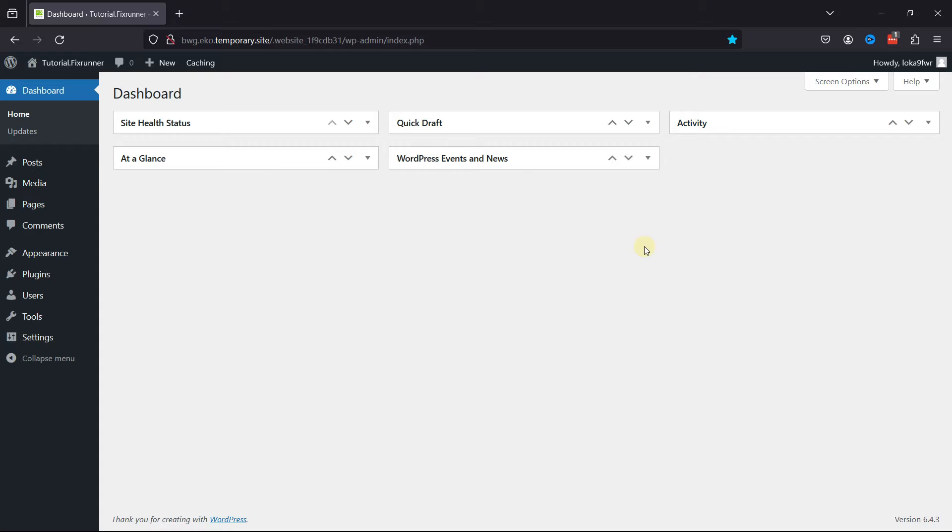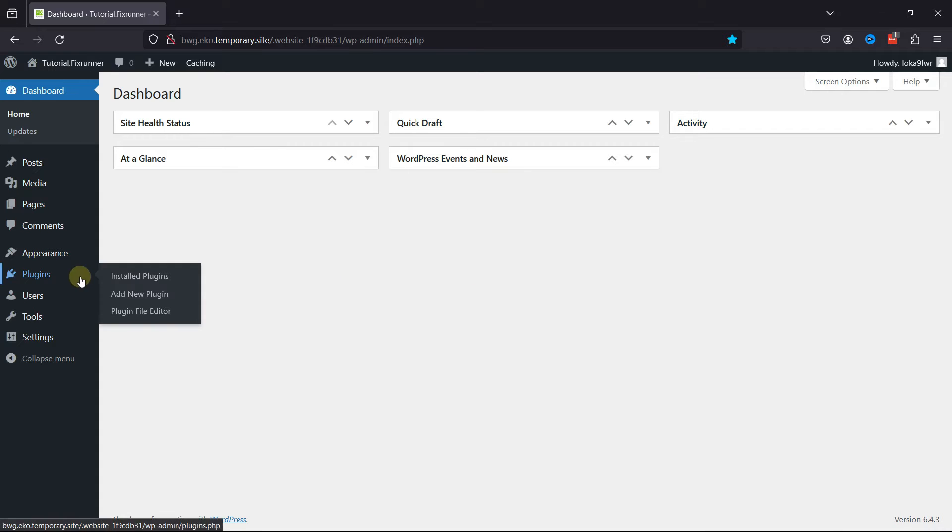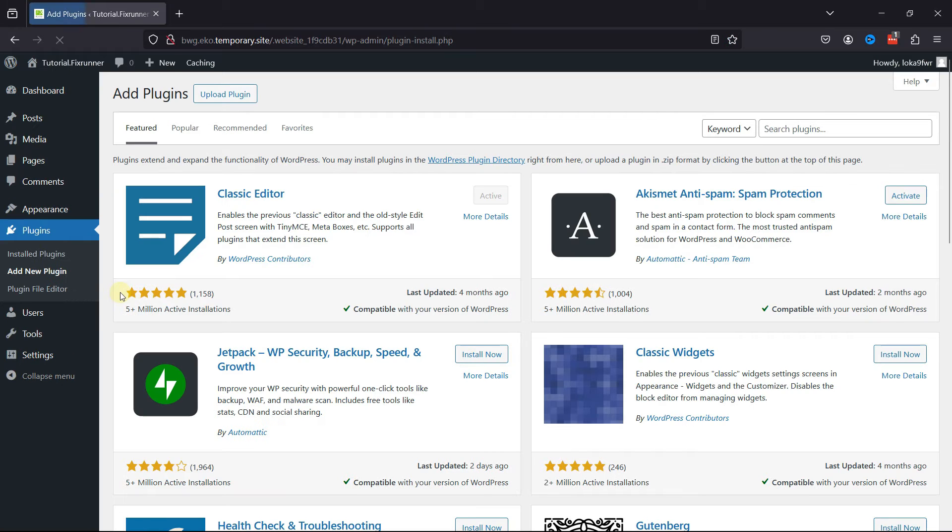Log into your WordPress admin dashboard. Hover over Plugins and click on Add a New Plugin. Search for Title Remover.